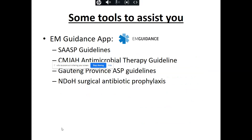Several tools are available to assist. On the EM Guidance app, you can find all the prophylactic guidelines including the SASP ones. There is also the most recent CMJH antimicrobial therapy guideline, the Gauteng Province guideline, and the National Department of Health surgical antibiotic prophylaxis guideline.